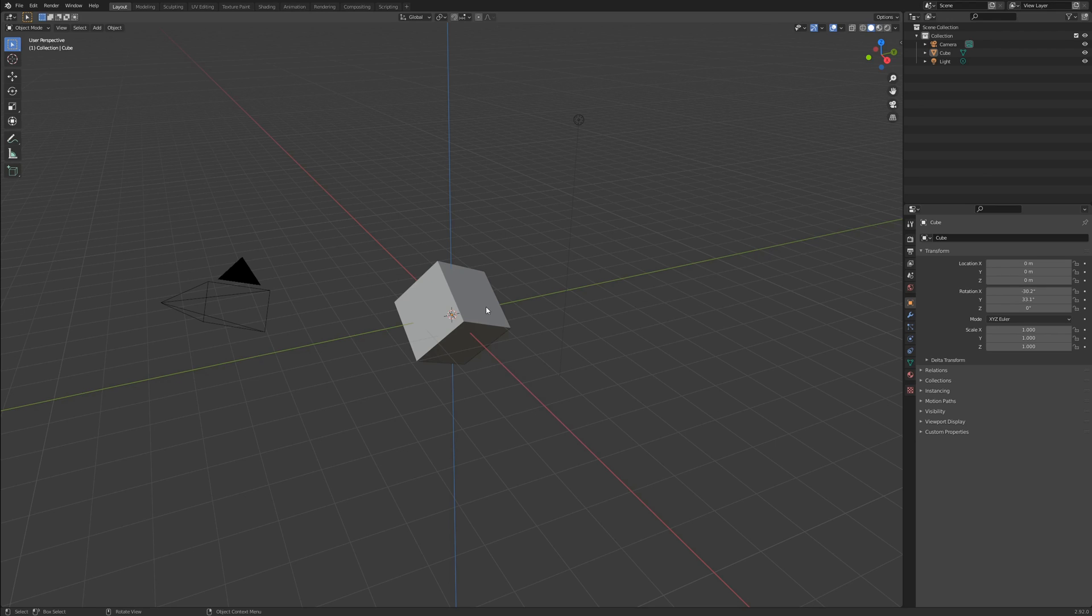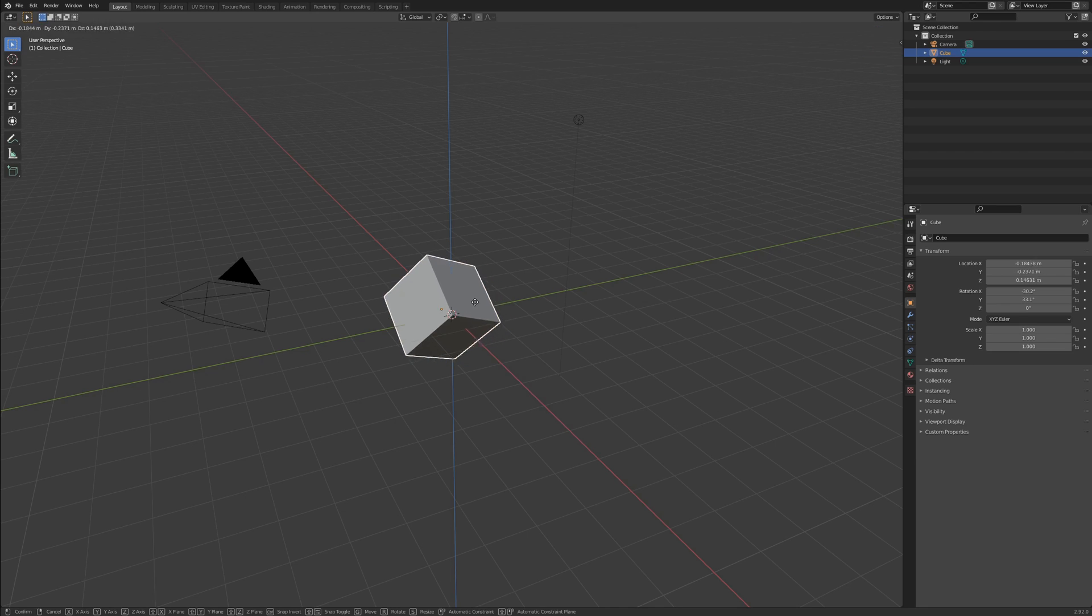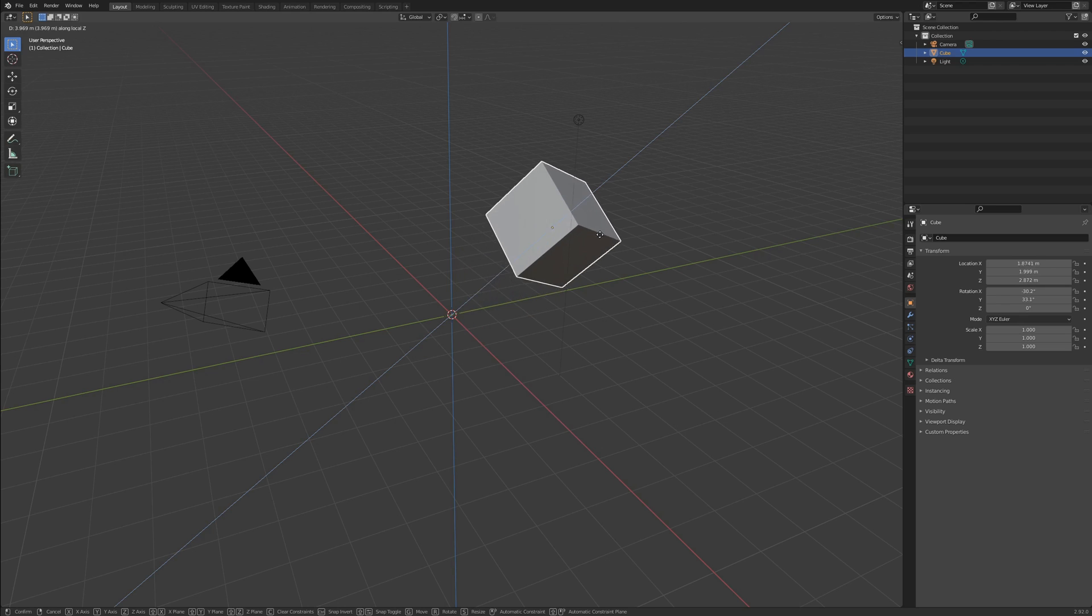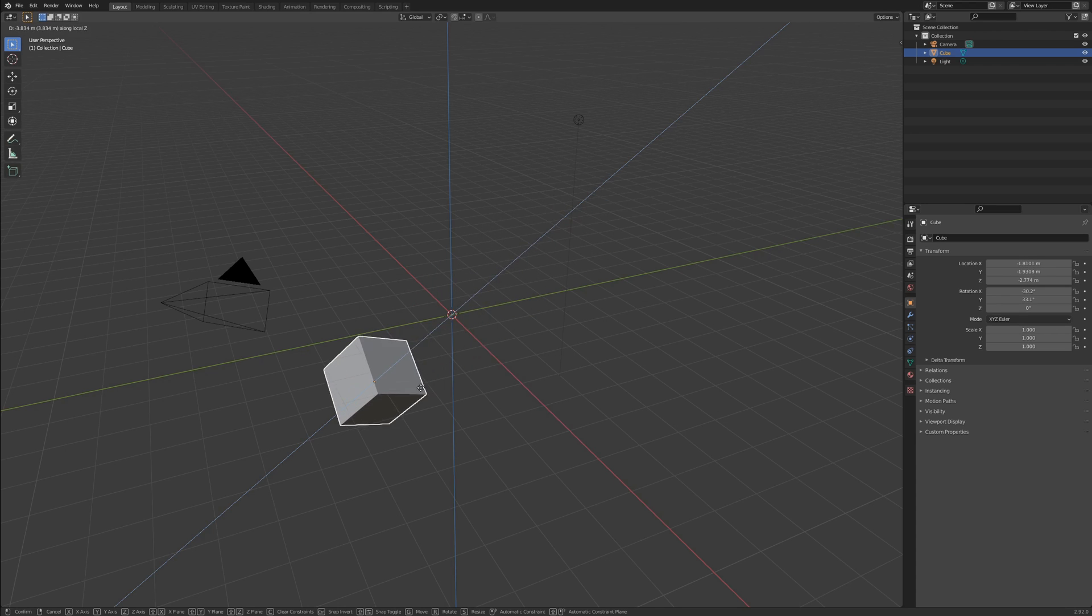Here I have rotated the cube and I want to move it along its local Z. To do so, I perform the same steps as before. Select, hit G for translate. Now, I double tap Z, move the mouse, and click to complete.